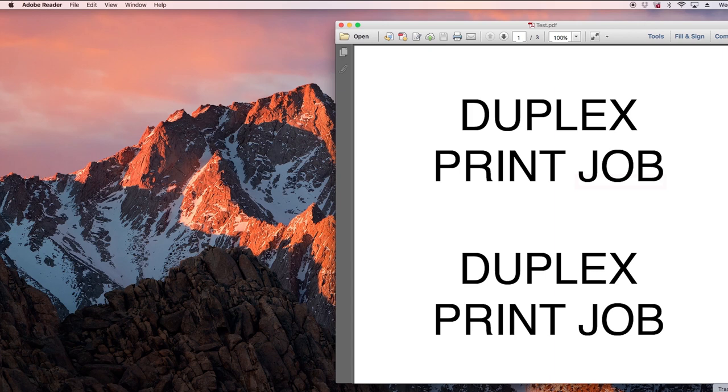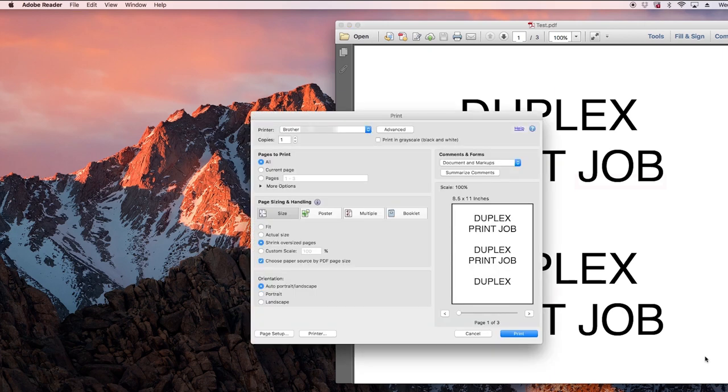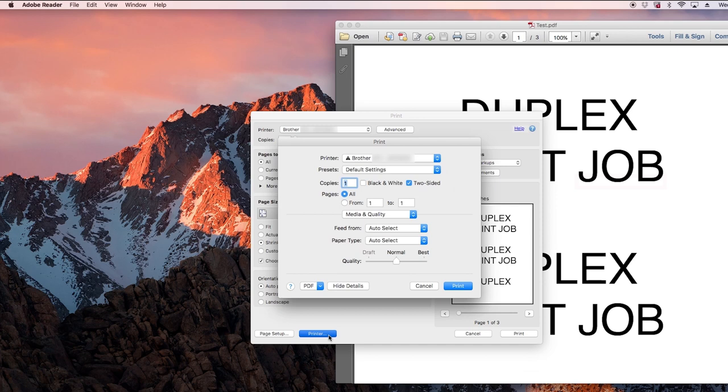Some applications, such as PDF readers, will not show the two-sided settings from the print window. To ensure your Brother machine is set to two-sided printing, click on the printer option. Then select the two-sided option.